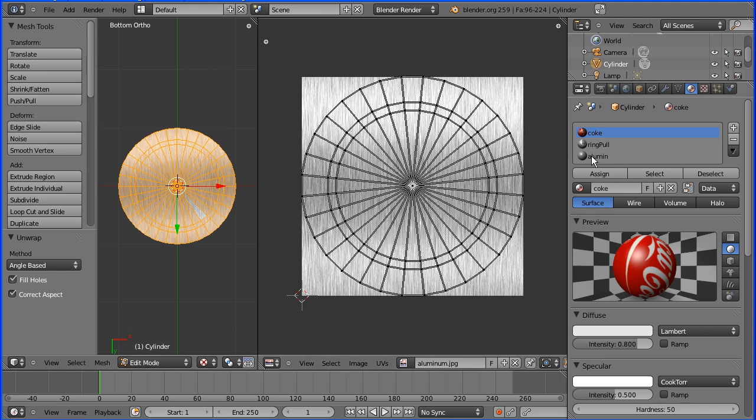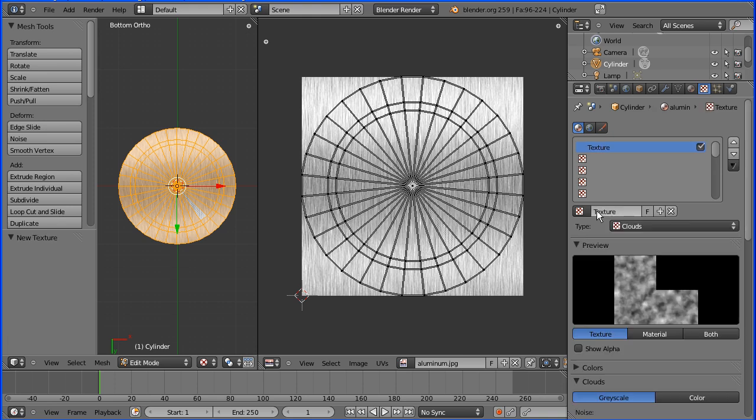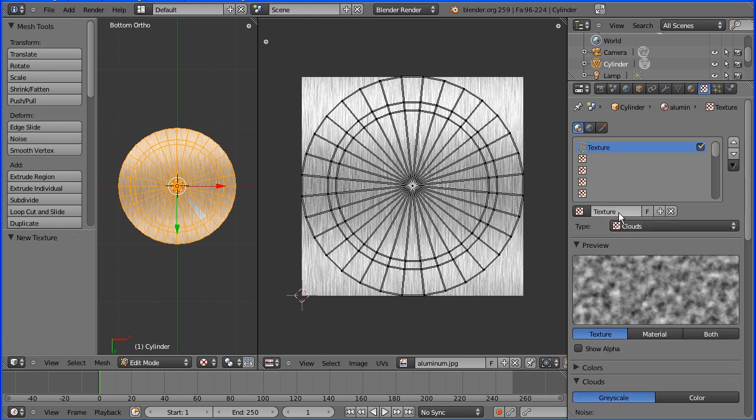Make sure that slot is selected, go to the material, add a new material, which I'll call Alumin again.